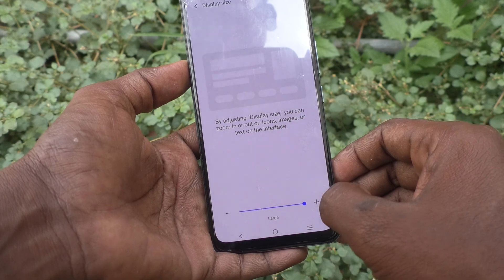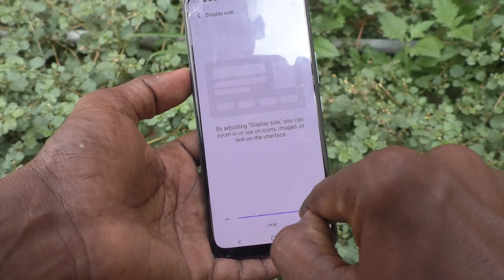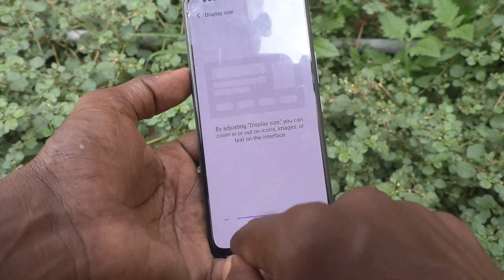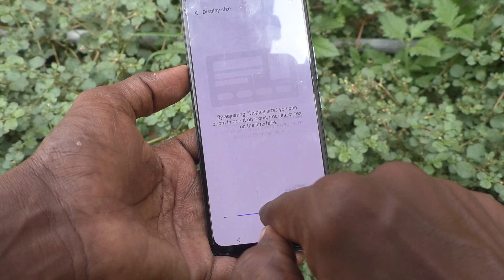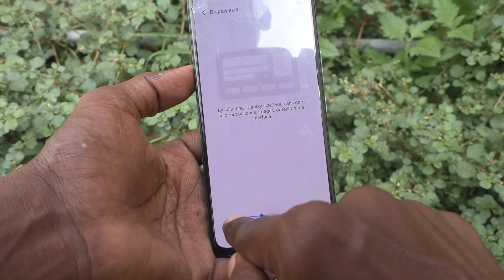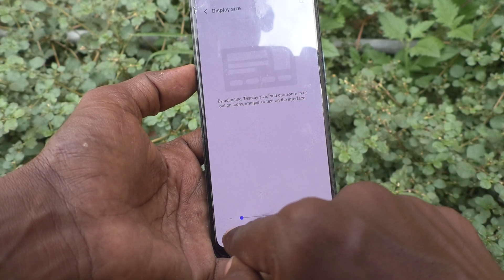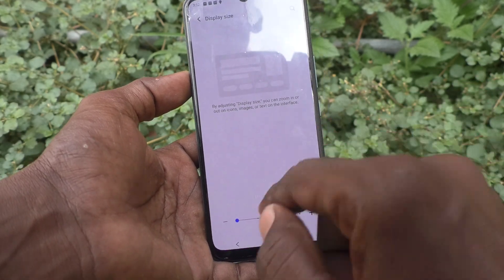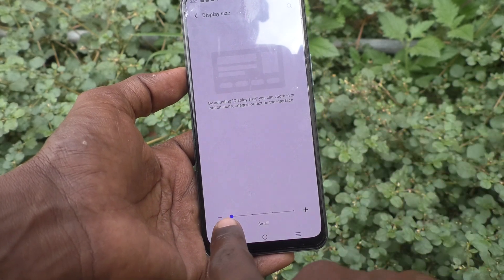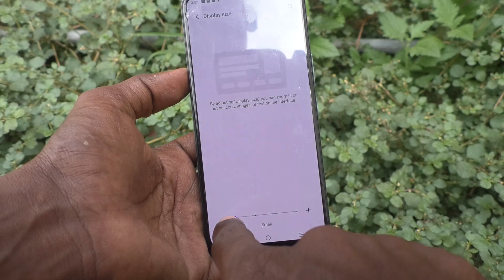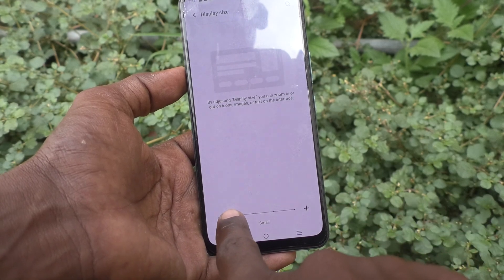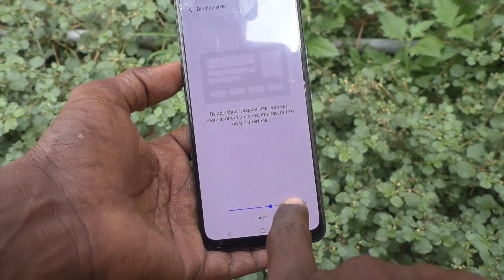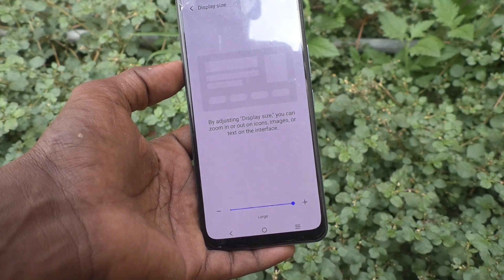You can also use the plus symbol to increase. If you move the point to the left side it will decrease — this is very small size. So in this way you can easily switch between four different sizes: small, standard, larger, and large.